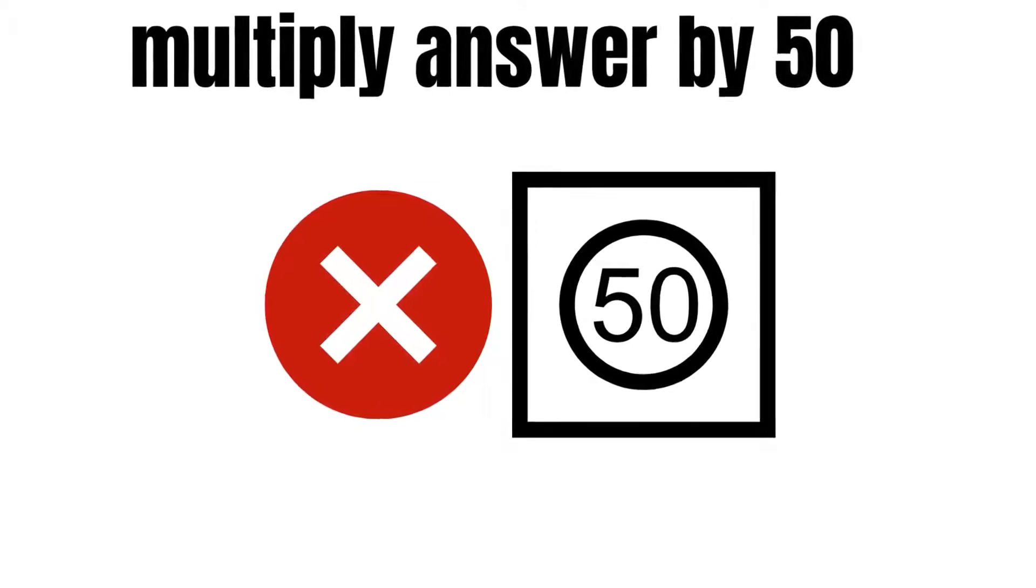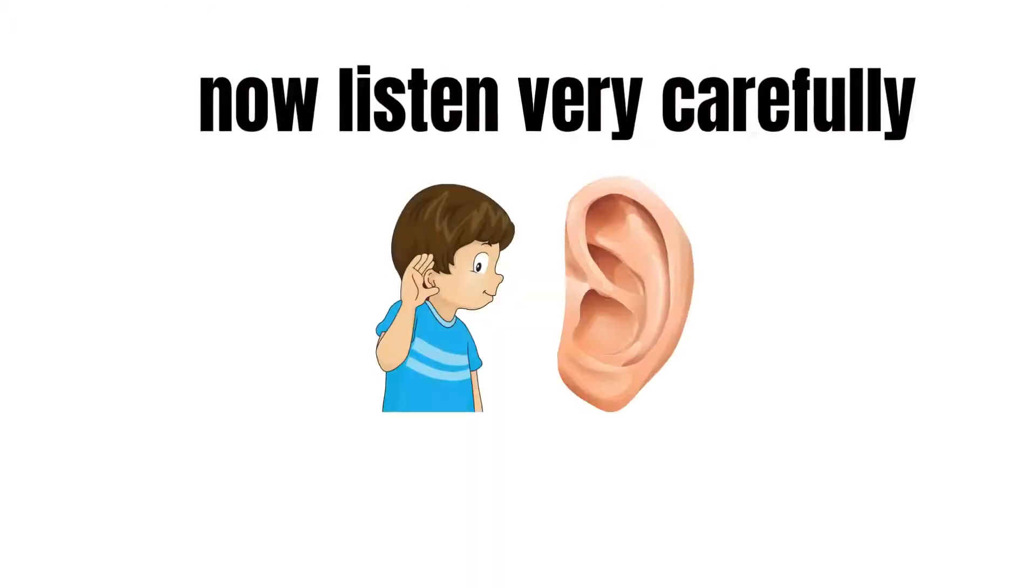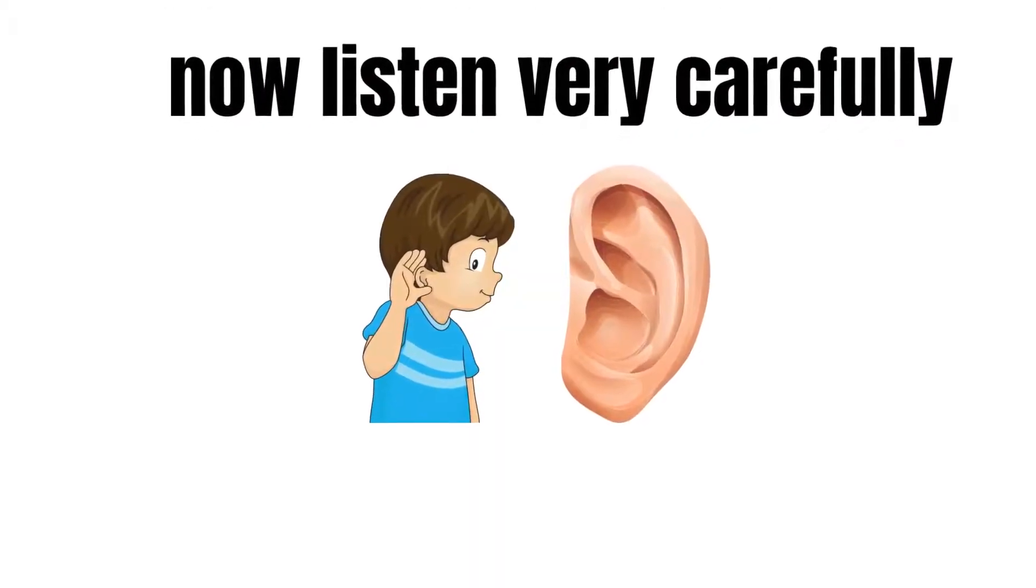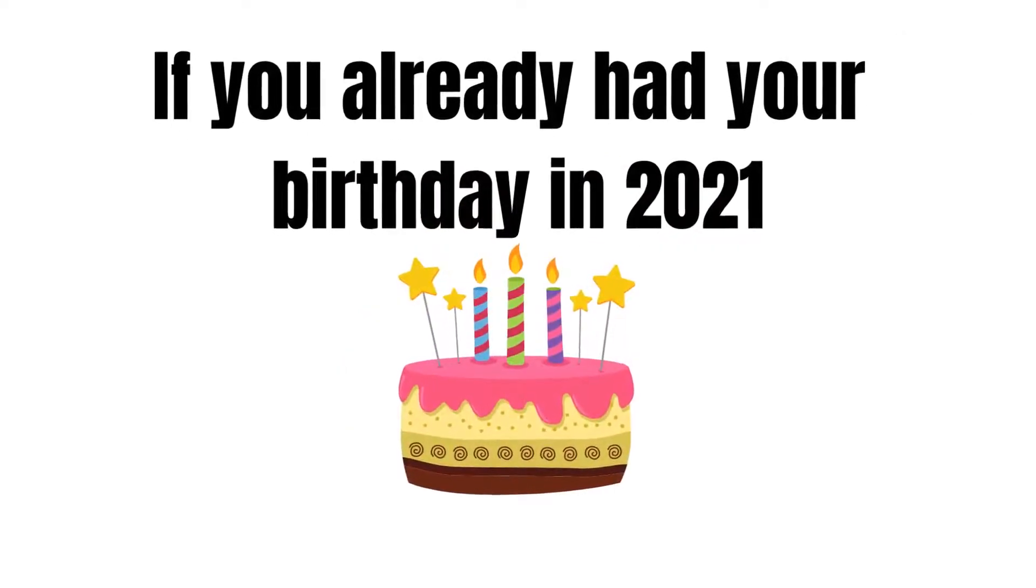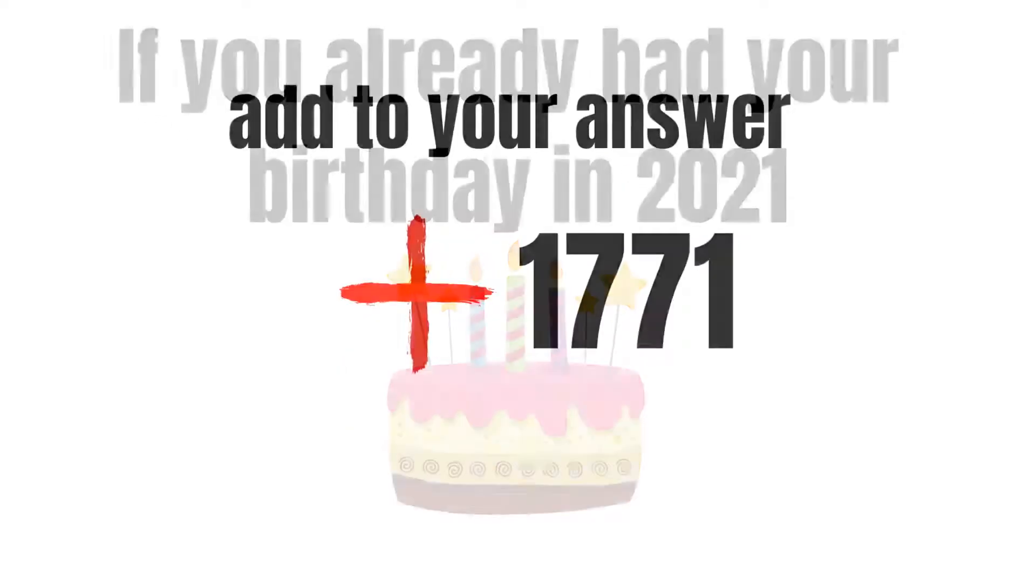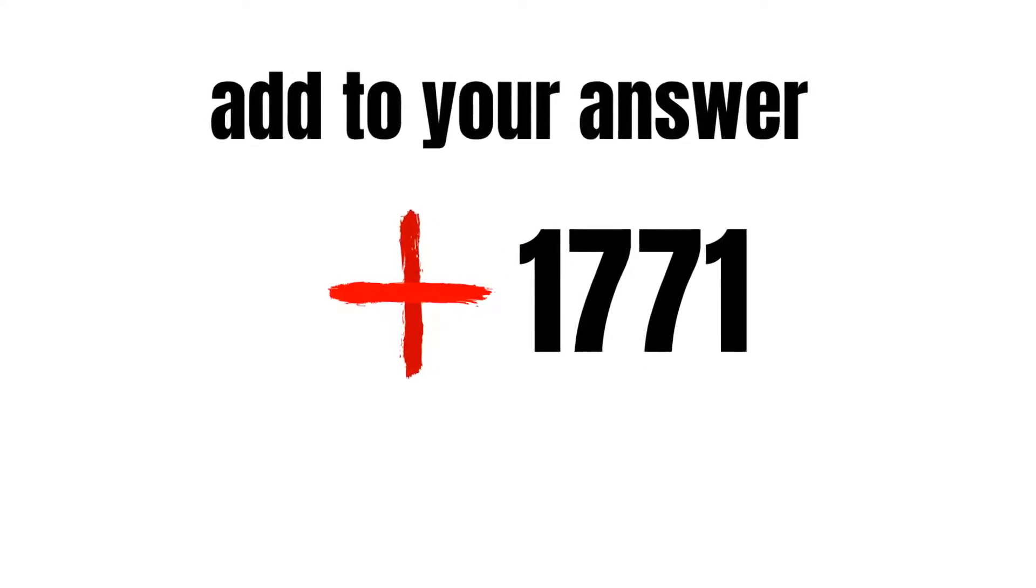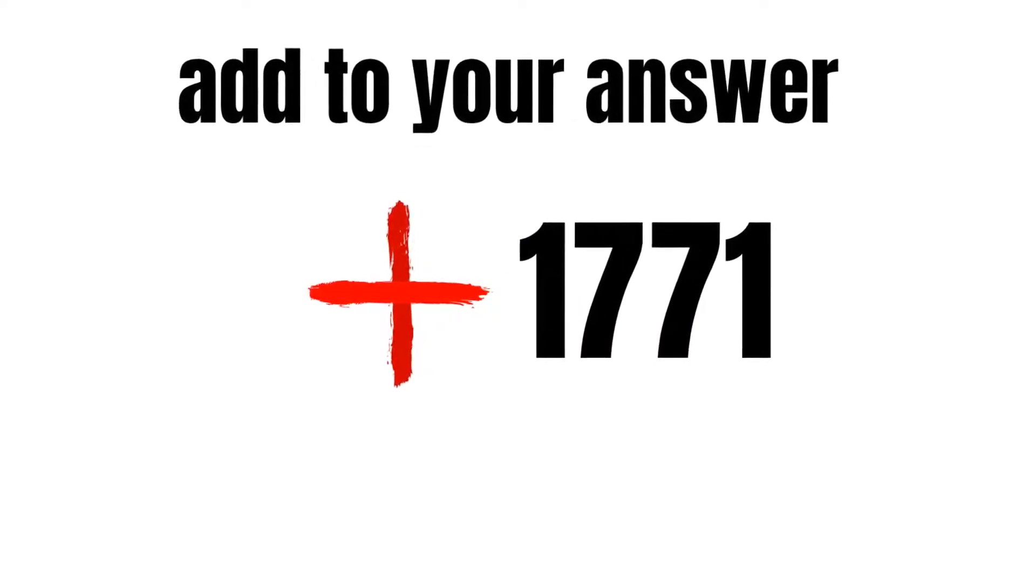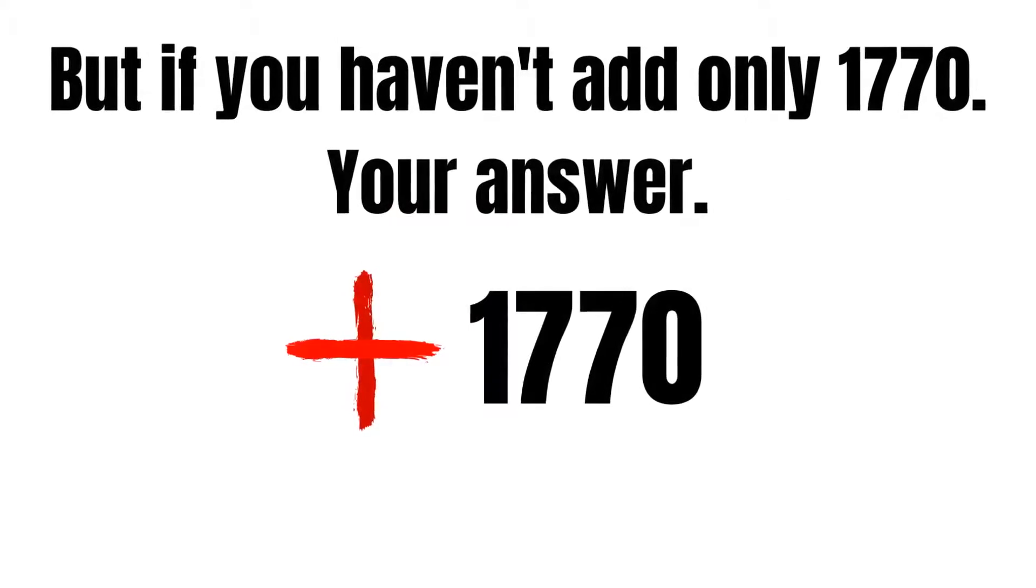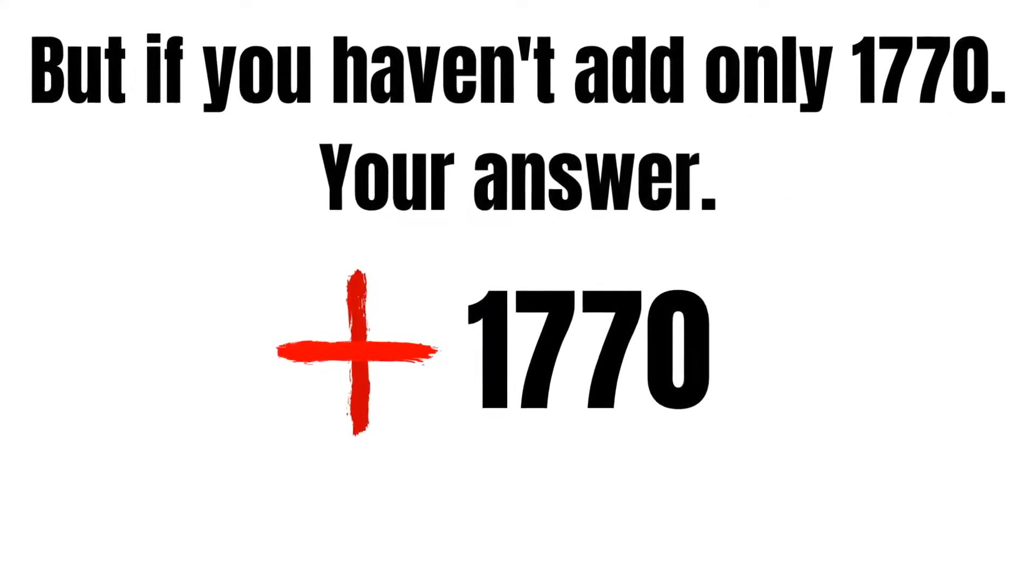Now listen very carefully to these instructions. If you already had your birthday in 2021, add 1771 to your answer. But if you haven't had your birthday yet in 2021, add only 1770 to your answer.